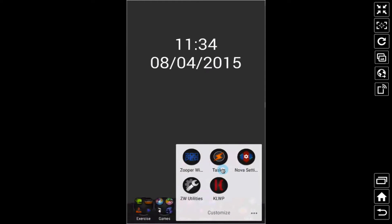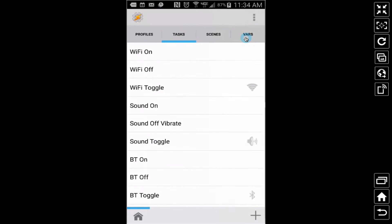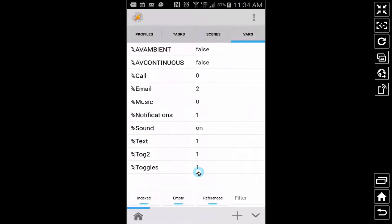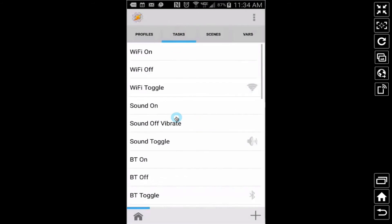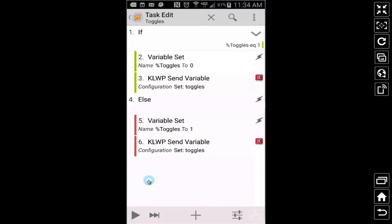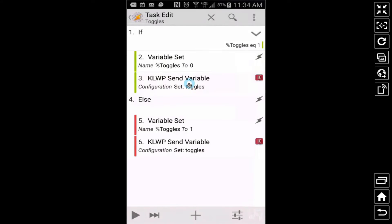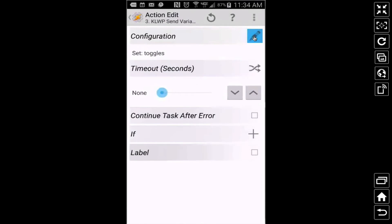Let me show you how I created the on/off switch in Tasker. This is similar to doing a toggle — like the Bluetooth toggle or Wi-Fi toggle — make sure you've seen those videos. Inside Tasker, you can call the variable whatever you want. I called the task 'toggles' as well. This is an on/off switch: if the variable is equal to 1, set it equal to 0 and send that to KLWP. Be careful when you send it to KLWP — make sure you're using the percent sign and the variable name, so it sends that variable's value.